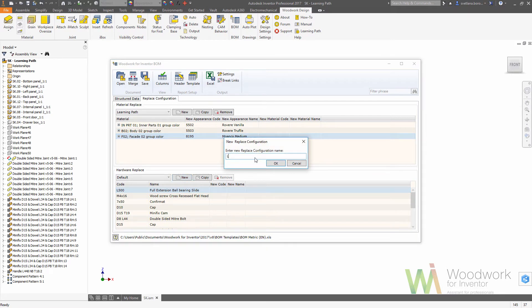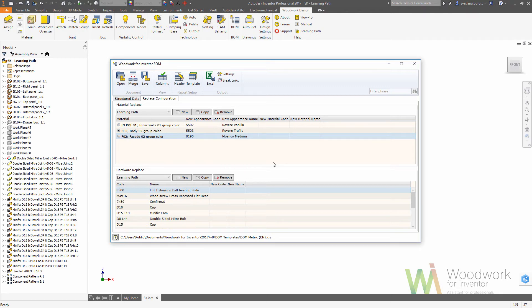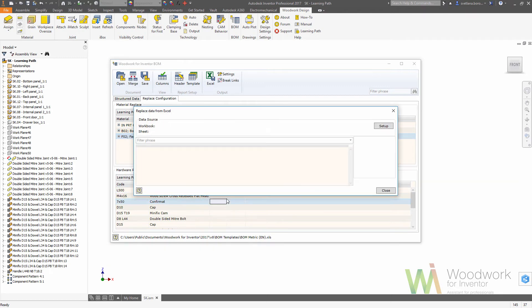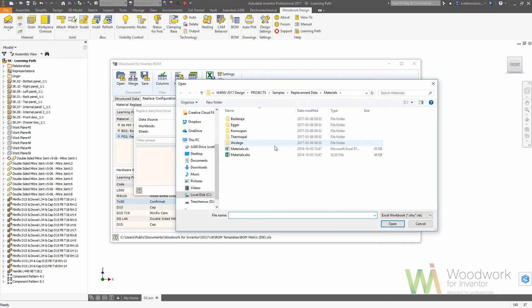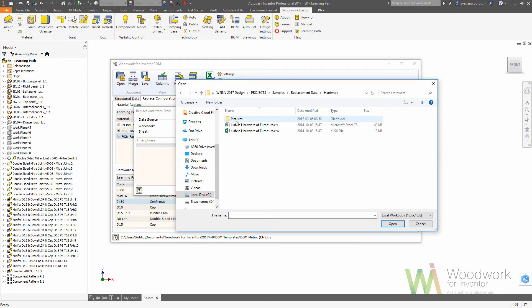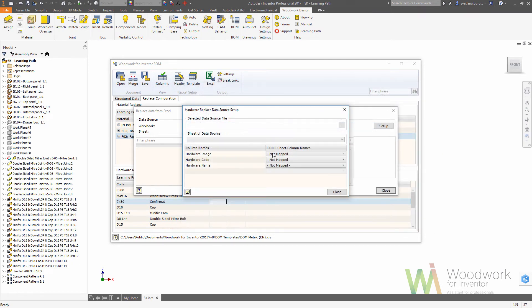Because our hardware library contains generalized items like, for instance, the handle, but if the center distance is the same, you can put virtually any handle with the same length. So we are going to the replacement folder. In this case, we are choosing the hardware for replacement.